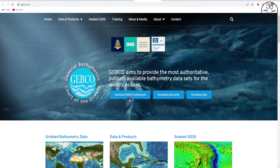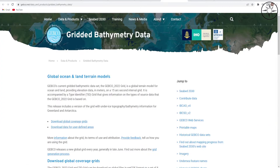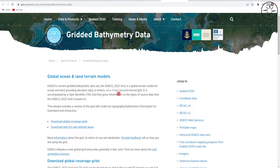Click on 'Download GEBCO's Global Grid' and you will be redirected to the data page. The GEBCO data are bathymetric data — a global terrain model for ocean and land, providing elevation data in meters on a 15 arc-second interval grid.